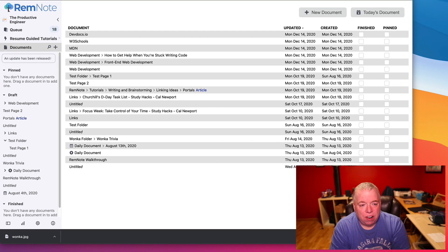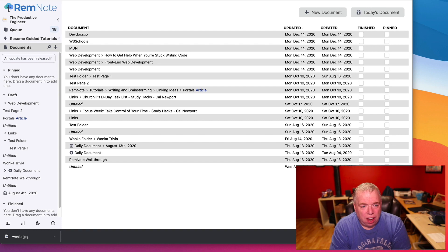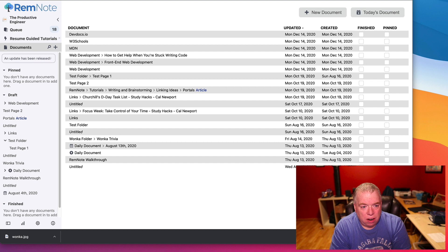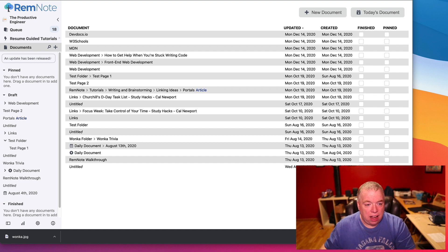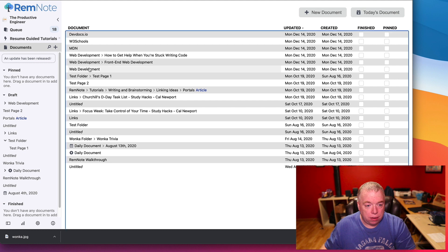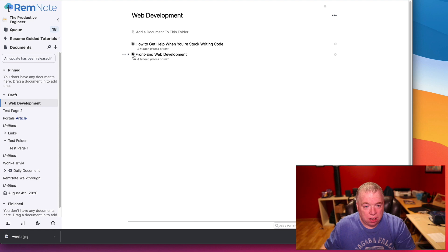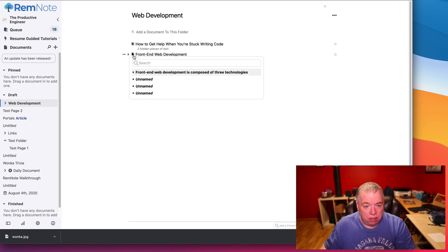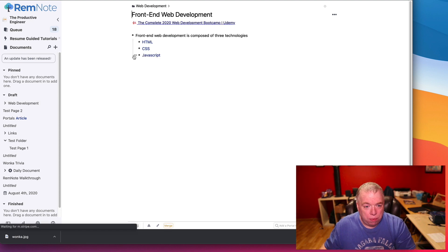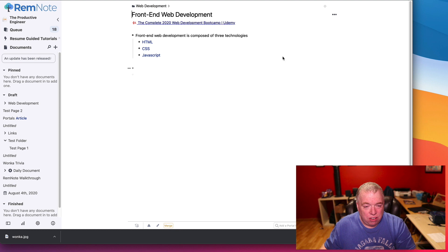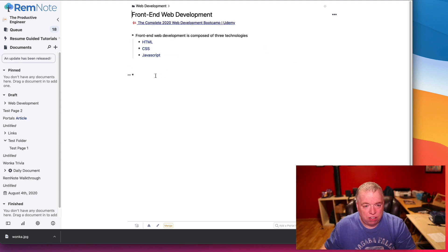Okay, so let's get started. As you can see, I have RemNote open in my browser here, and what I'm going to do is show you a page that I have here that I created called Web Development. I click on it. I have two pieces of information here. I'm going to open up this front-end web development page, and as you can see, I have three links here, a reference. It's a very simple page.